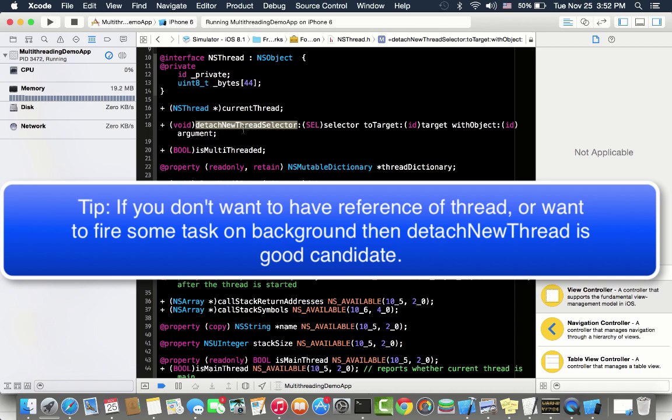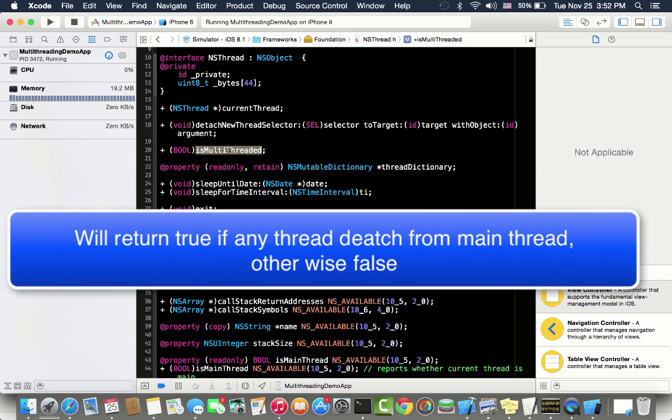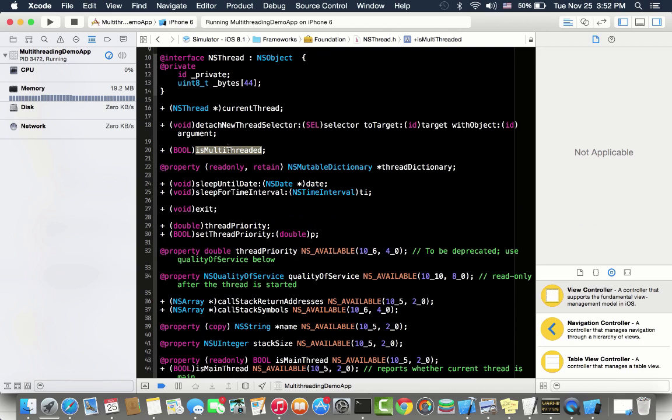You can check whether your application is multi-threaded. You can call NS thread is multi-threaded and it will return yes if any thread previously detached from the main thread. Then it will be considered as multi-threaded. If there is no thread already detached from main thread, then it will consider as a single thread and return no.